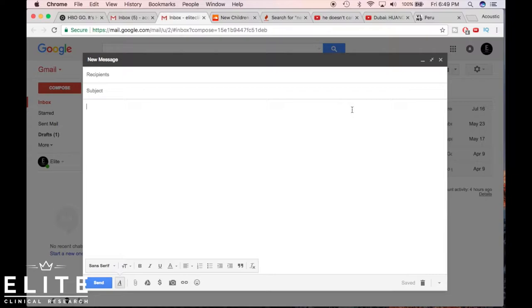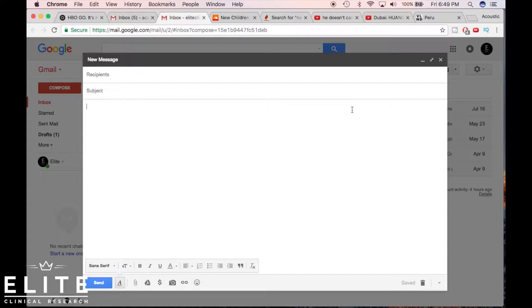Instant message is for something that's very quick, doesn't need a whole lot of long explanation. You may ask a quick question to your boss or something like that. Email you may want to throw in a chart, you may want to throw in an example, a picture or something.